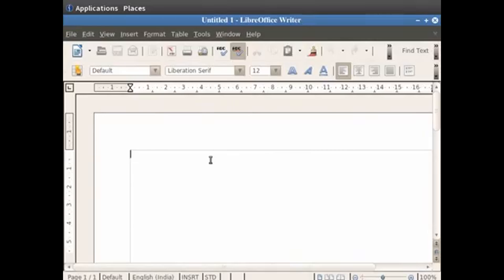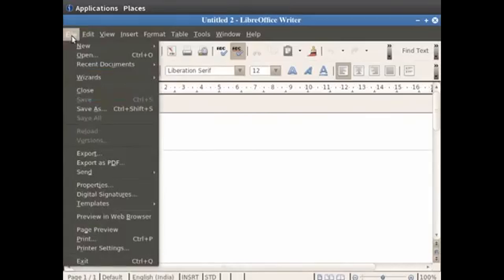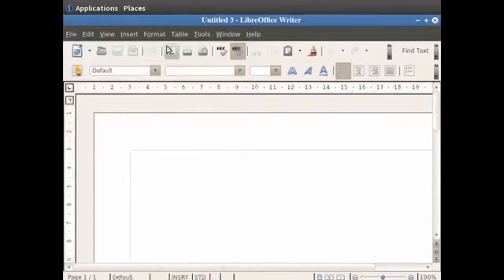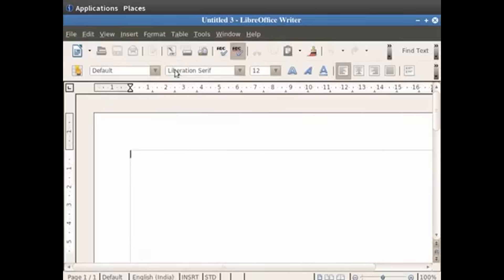Now let us start the tutorial by learning how to open a new document in Writer. You can open a new document by clicking on the New icon in the Standard toolbar, or by clicking on the File option in the Menu bar, then clicking on the New option and finally clicking on the Text Document option. A new Writer window opens up in both cases.